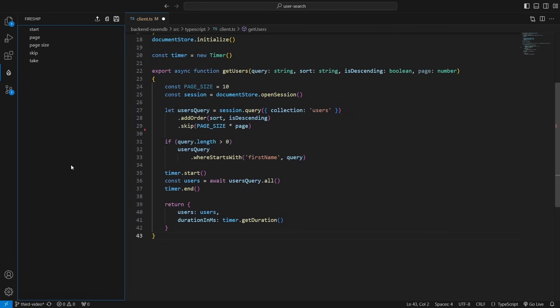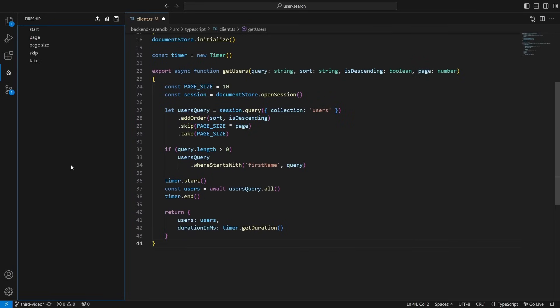Then, where the query is defined, I skip to the desired page and take only the amount of users that I set.